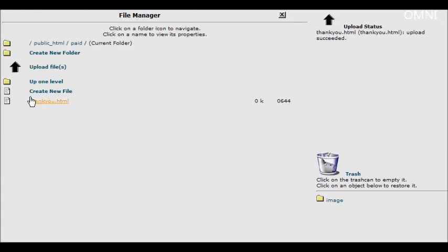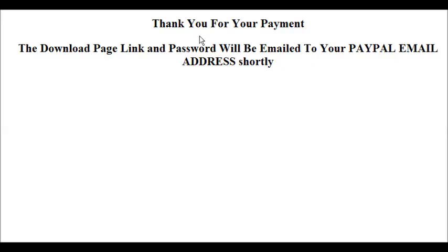Now our thank you page resides inside here. So if we actually type in the URL to this, there's what we see. So the directory to this was our domain name, slash paid, which is the name of our directory, slash thank you dot HTML.